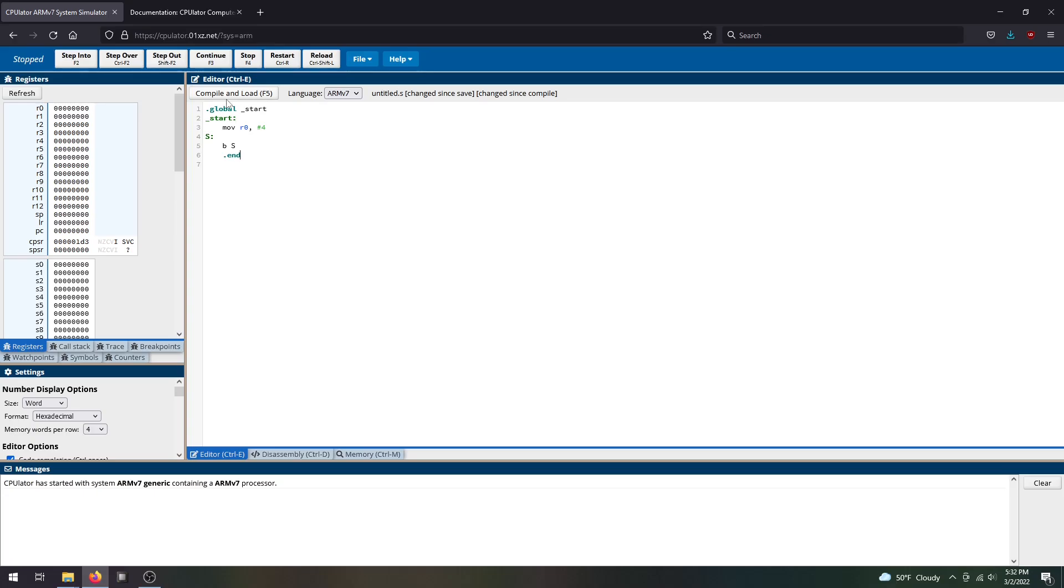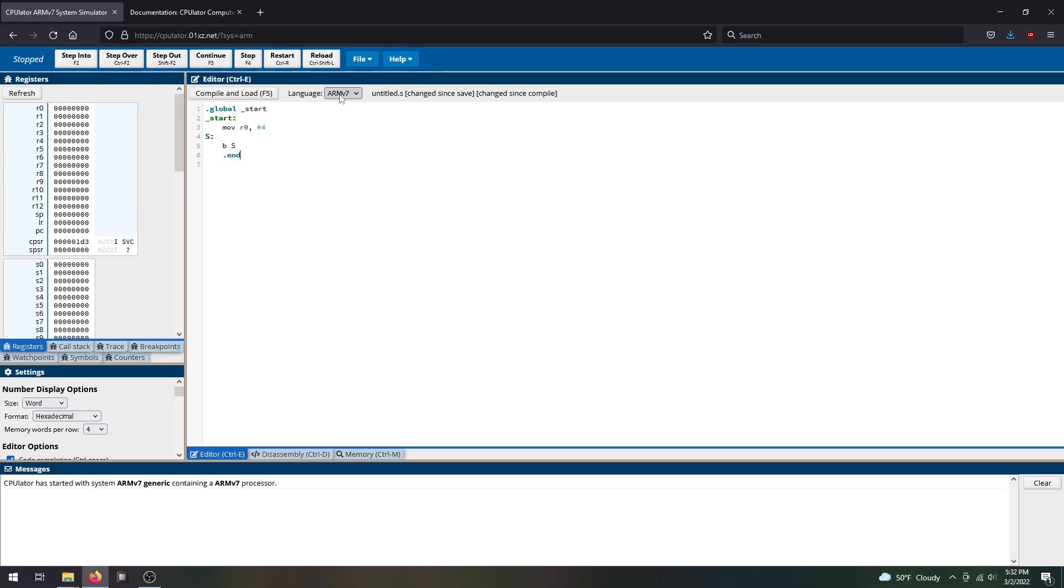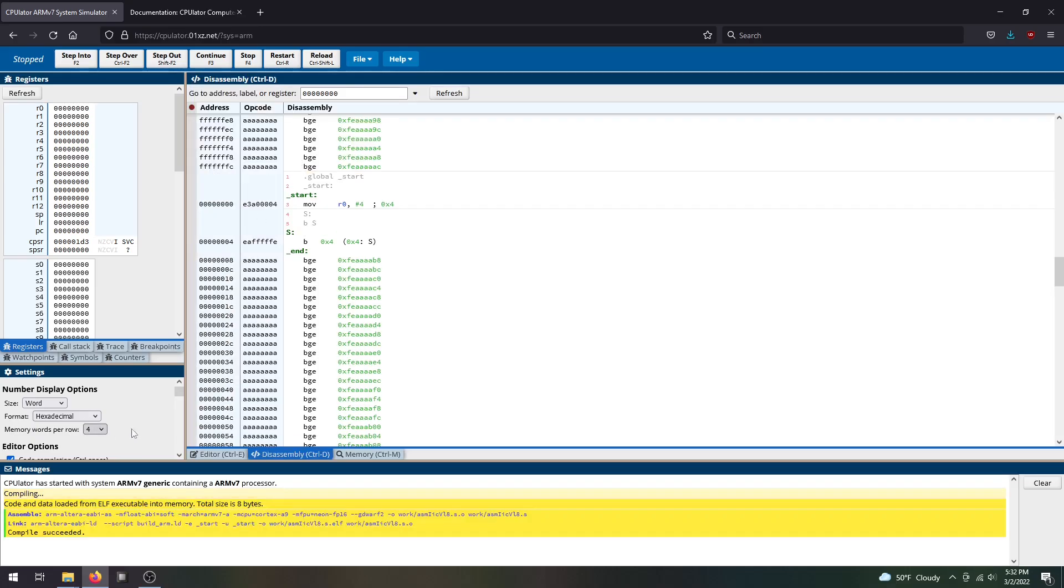Here is the compile and load button. Before you compile and load, make sure your language is set to ARMv7. It supports C, but for the assembly lab use ARMv7 to program in assembly. Once you check this, hit compile and load. It brings you to the disassembly process.